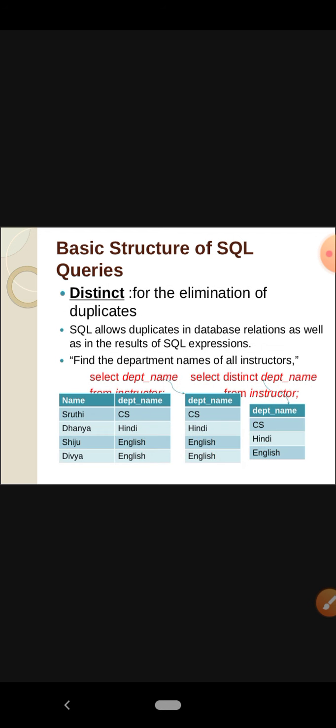The next topic is DISTINCT, used for the elimination of duplicates. SQL allows duplicates in database relations as well as in the results of SQL expressions. In order to eliminate these duplicates, we can add the keyword DISTINCT after the SELECT clause.